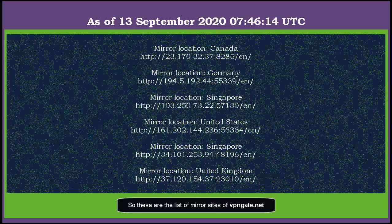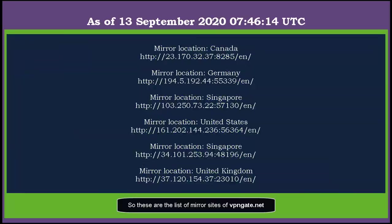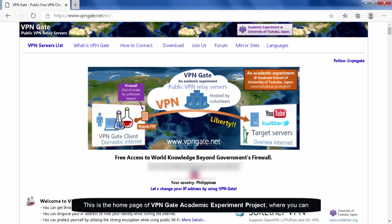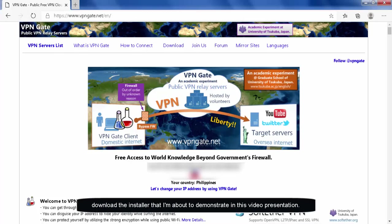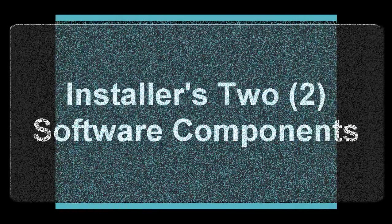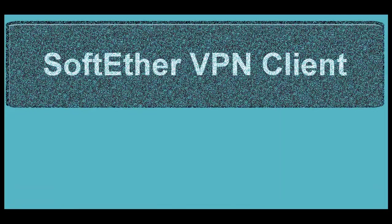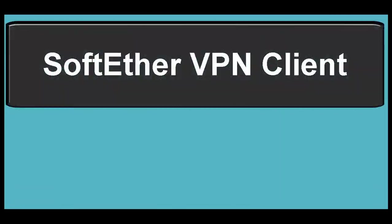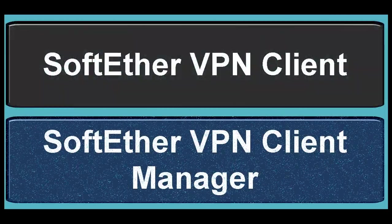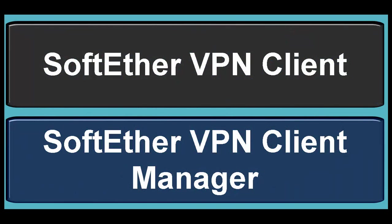So these are the list of mirror sites of VPNGate.net. This is the homepage of VPNGate Academic Experiment Project, where you can download the installer that I'm about to demonstrate in this video presentation. The installer has two software components: SoftEther VPN Client and SoftEther VPN Client Manager.